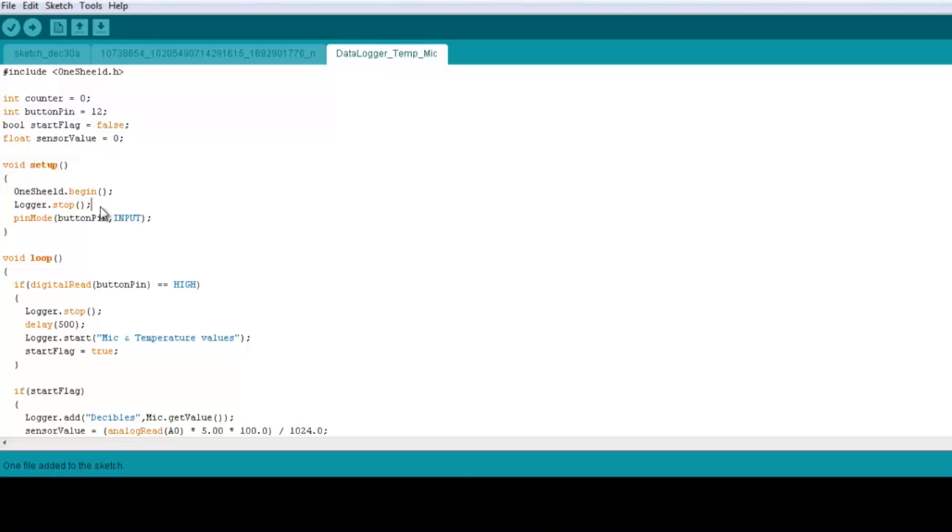we just initialize the data logger file. So when we open a new file, we're going to write a function which is logger.start, and of course we set the pin mode on pin number 12 to be input.